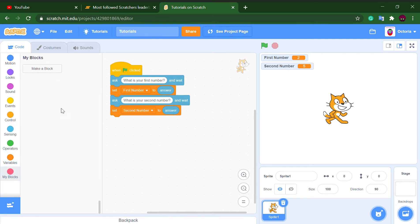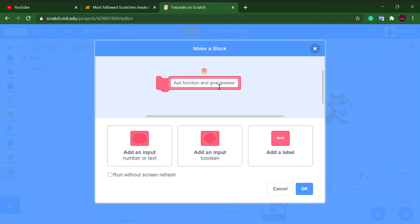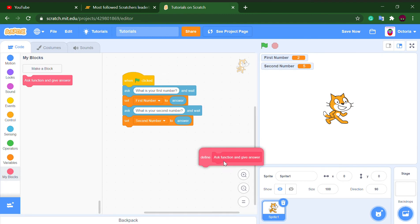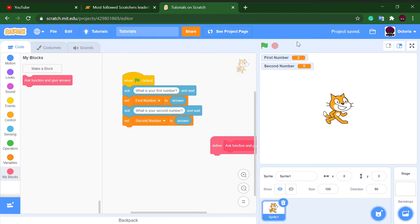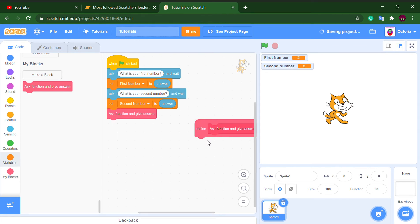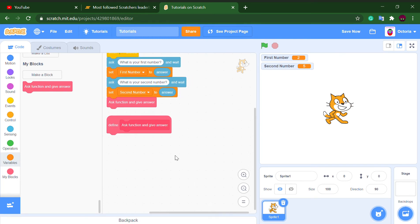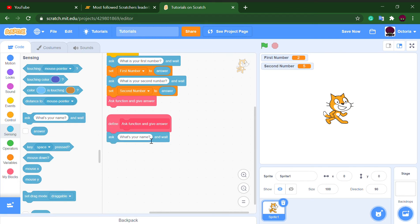Now we should make a custom block — call it 'ask function and answer.' The function means addition, subtraction, multiplication, or division. We'll ask that inside this block, and I'll show you later why we're using a custom block to do that. So now we want to ask: 'Do you want to add, subtract, multiply, or divide?'